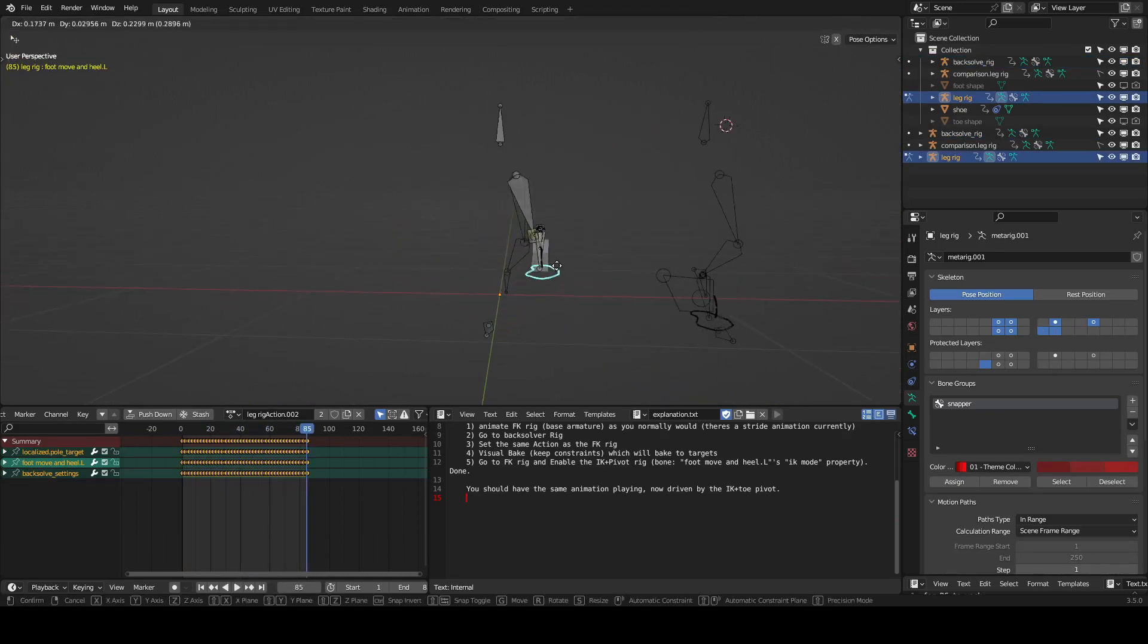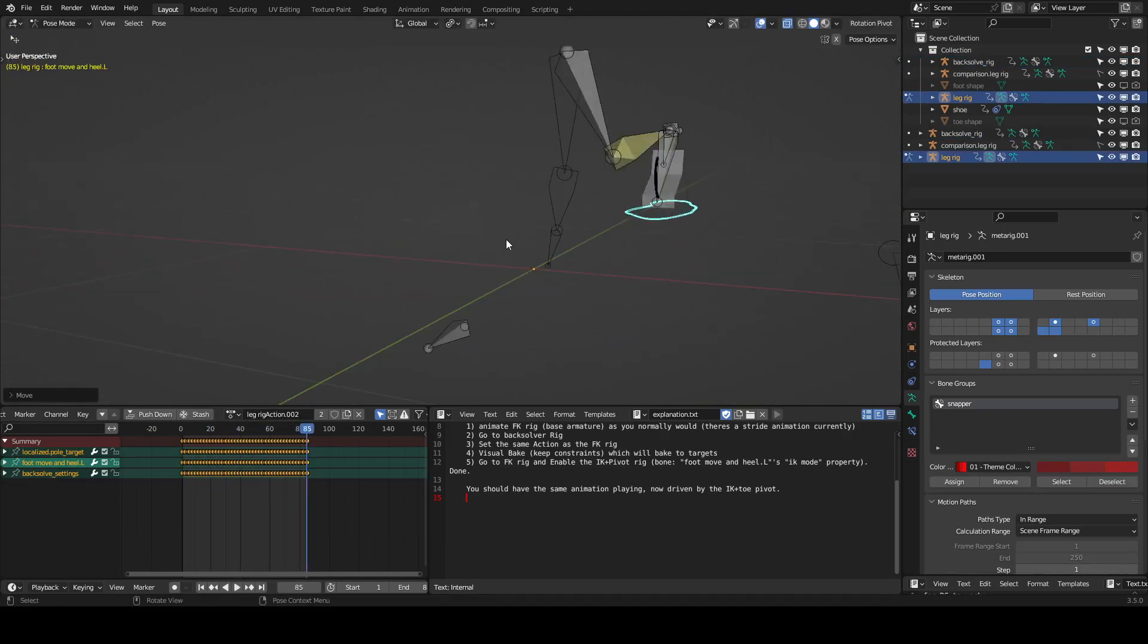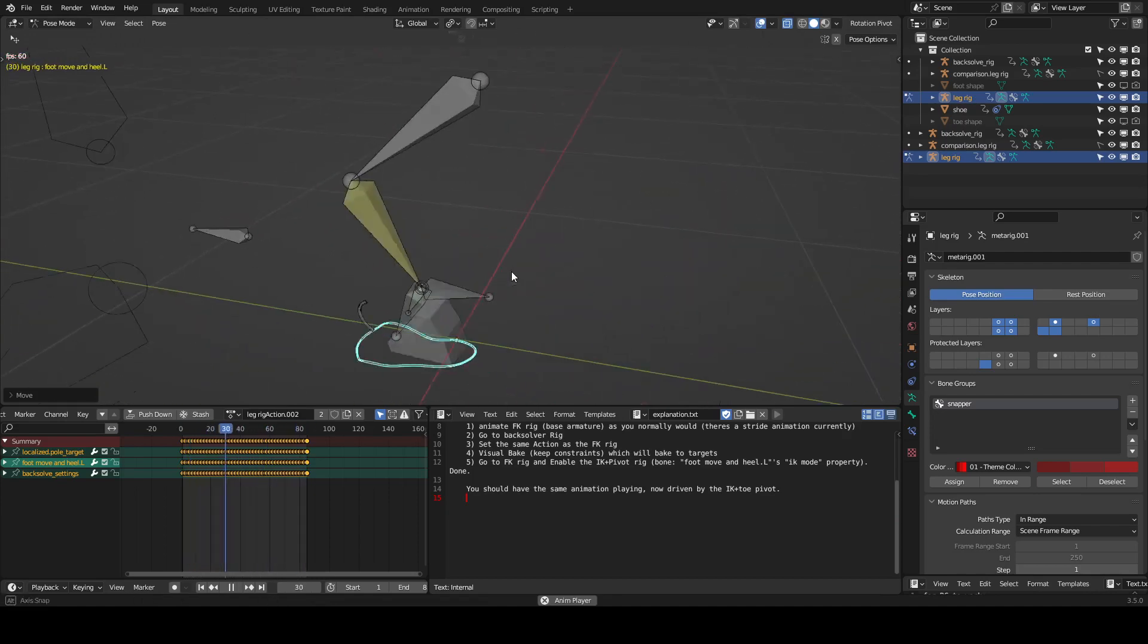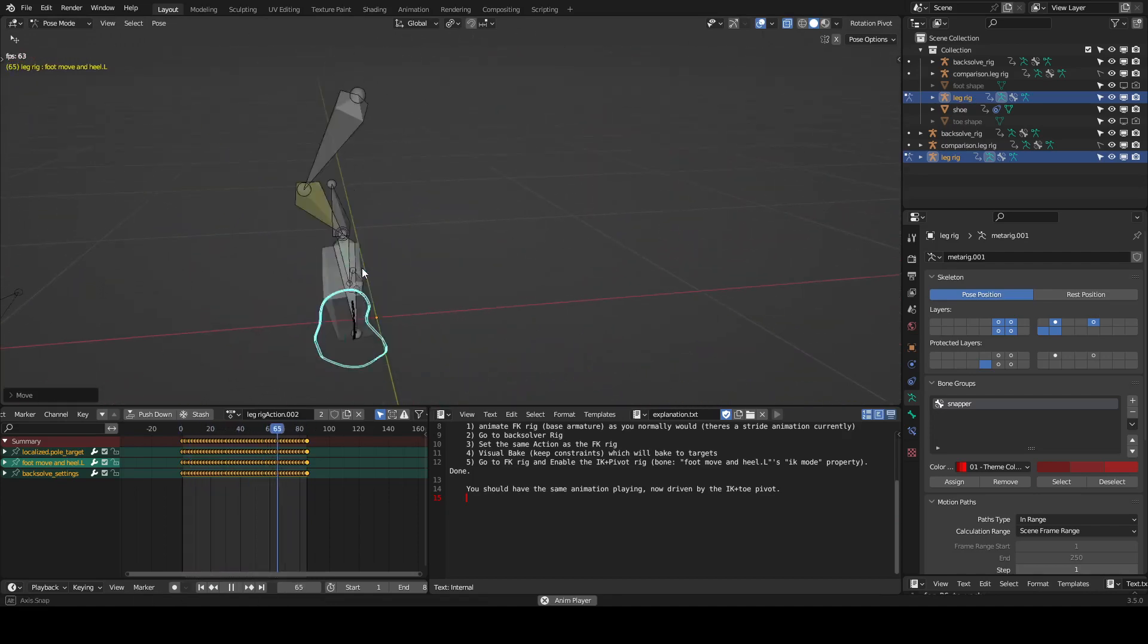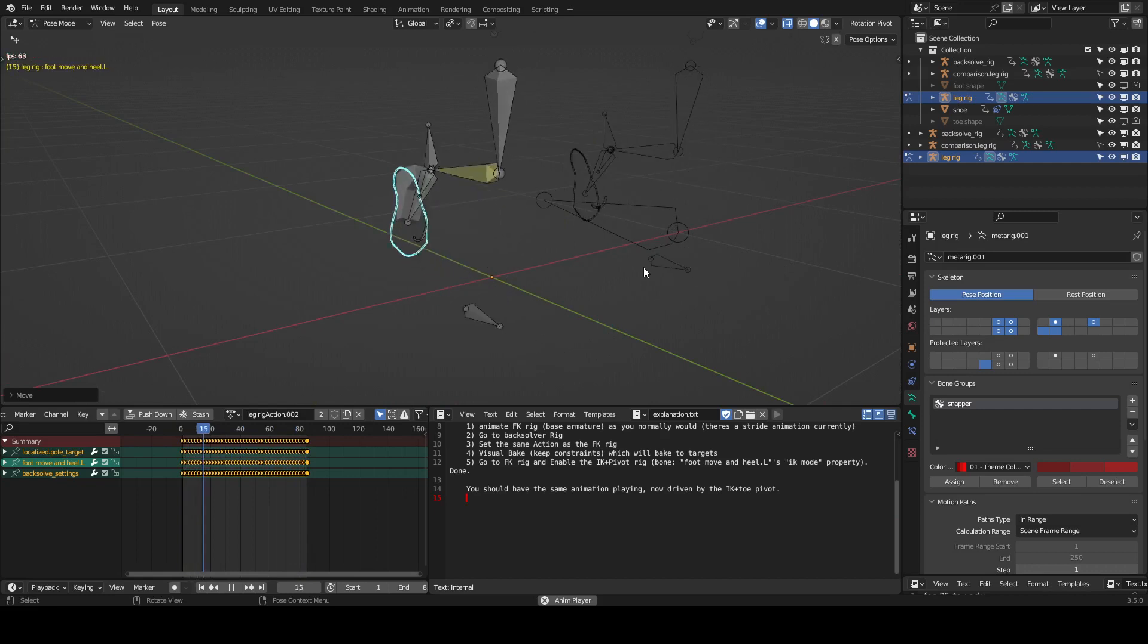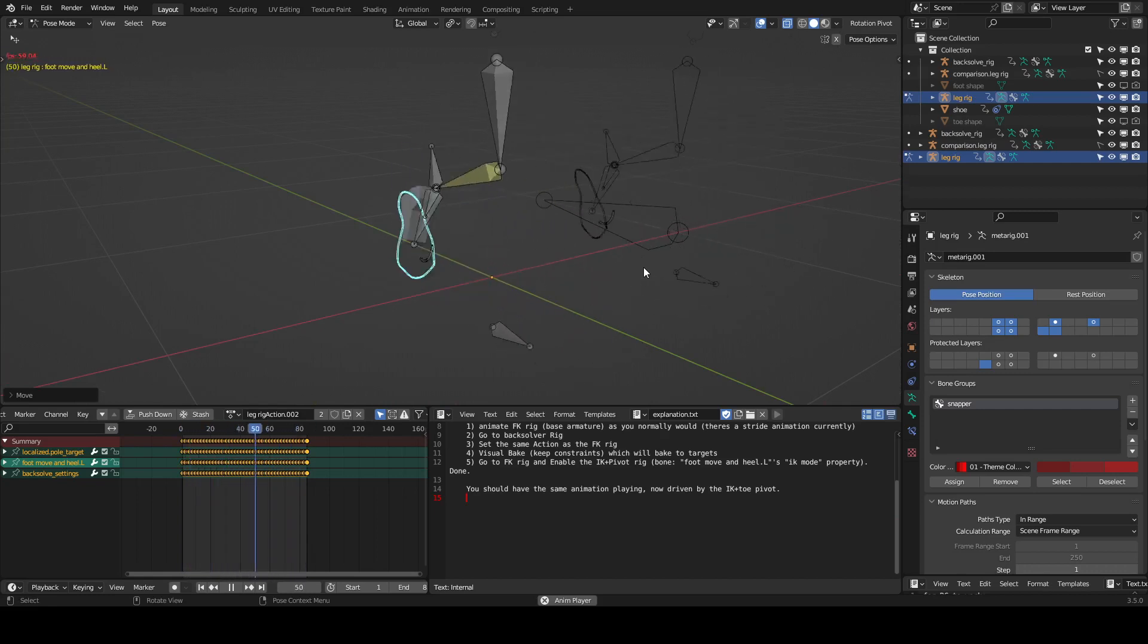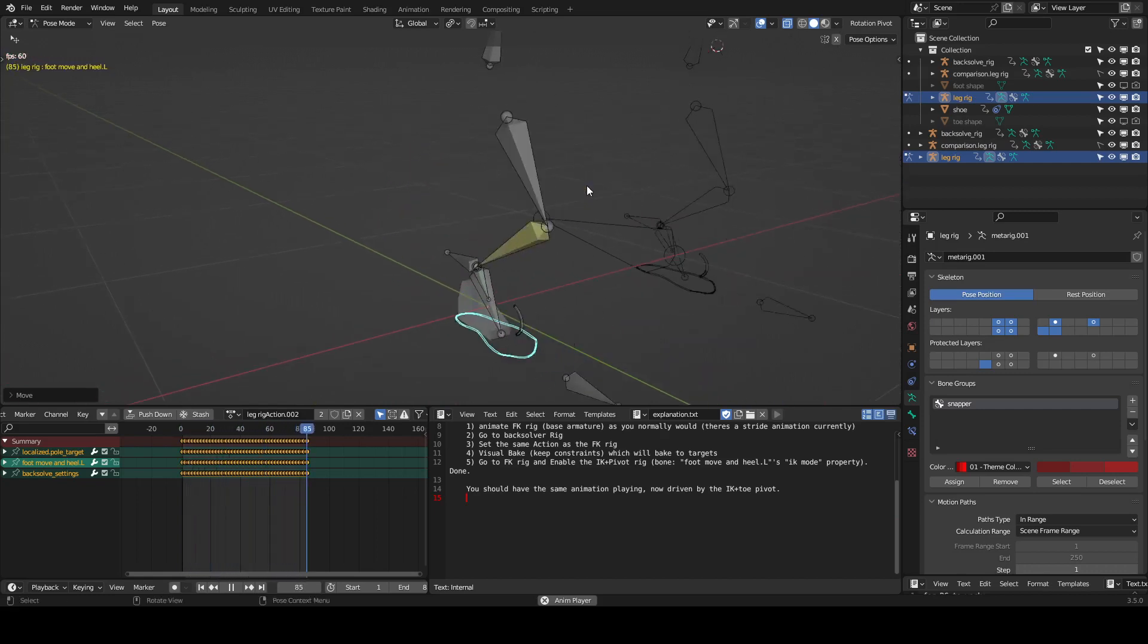And of course there is a comparison rig behind it. So as I play it you'll see that you'll never see that comparison rig, which just means that the animation snapping is pretty accurate. I can't really tell the difference.